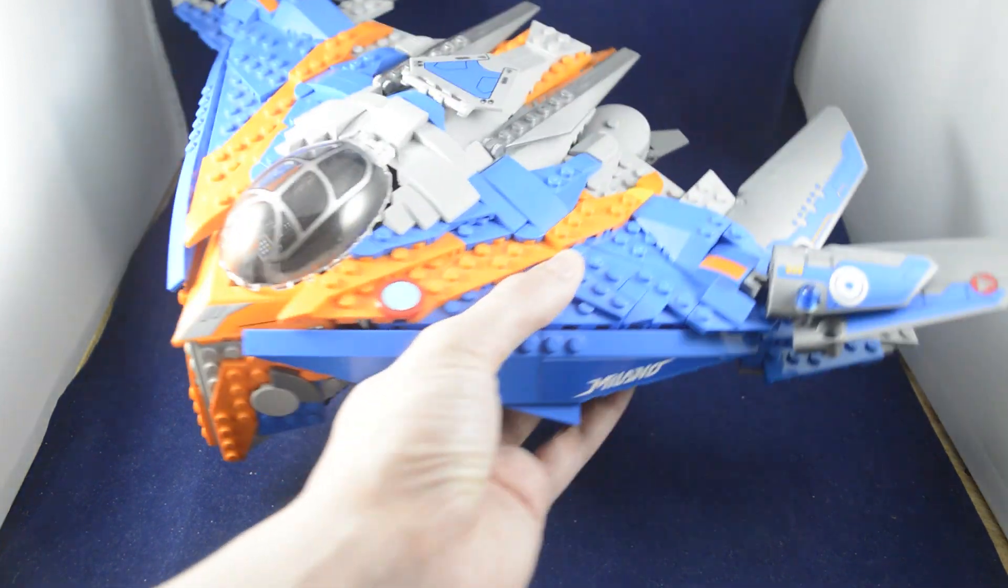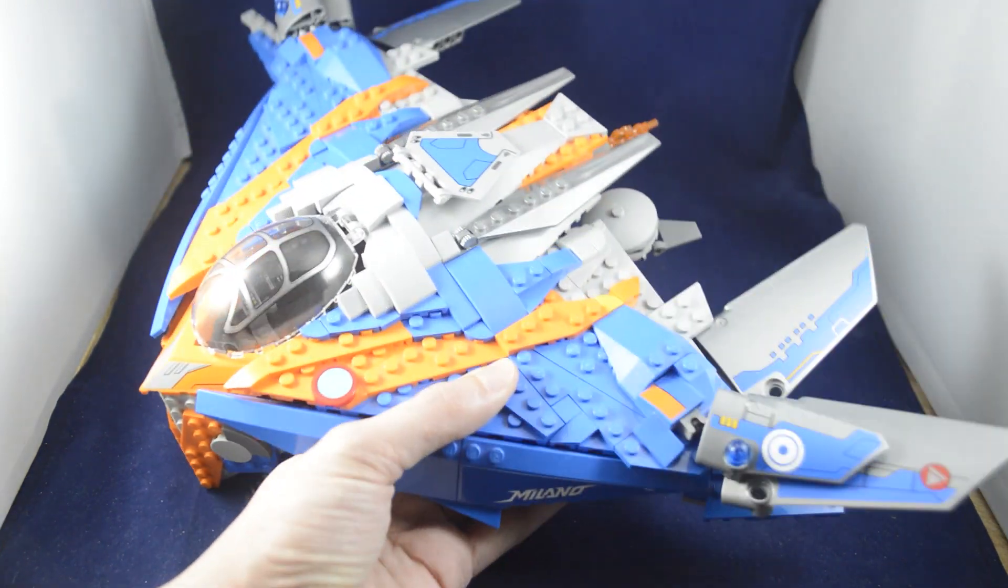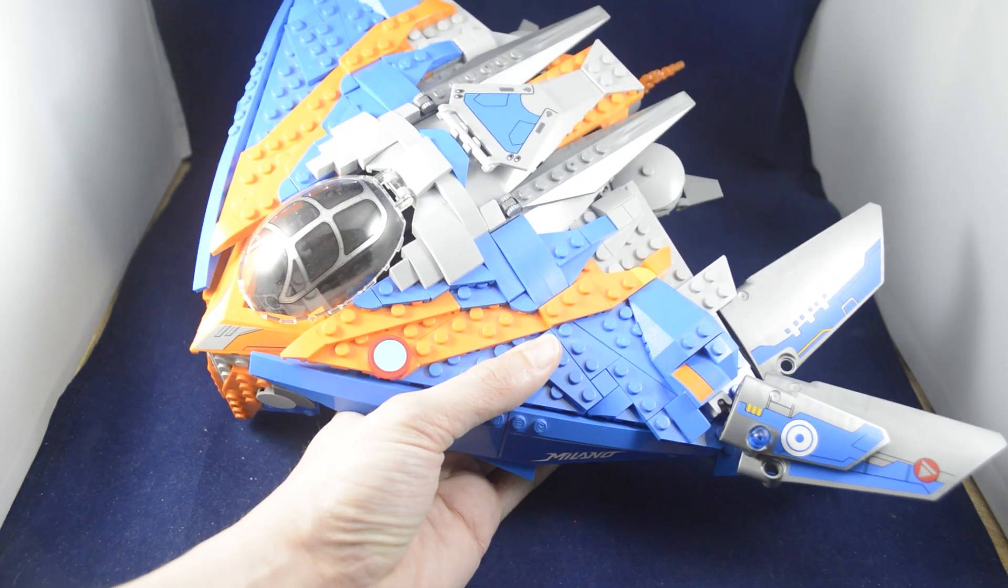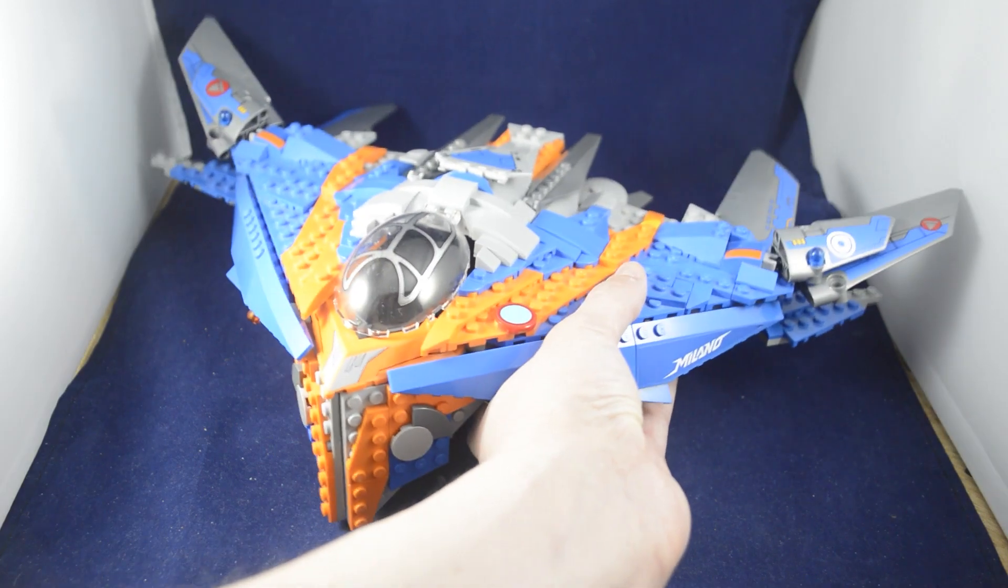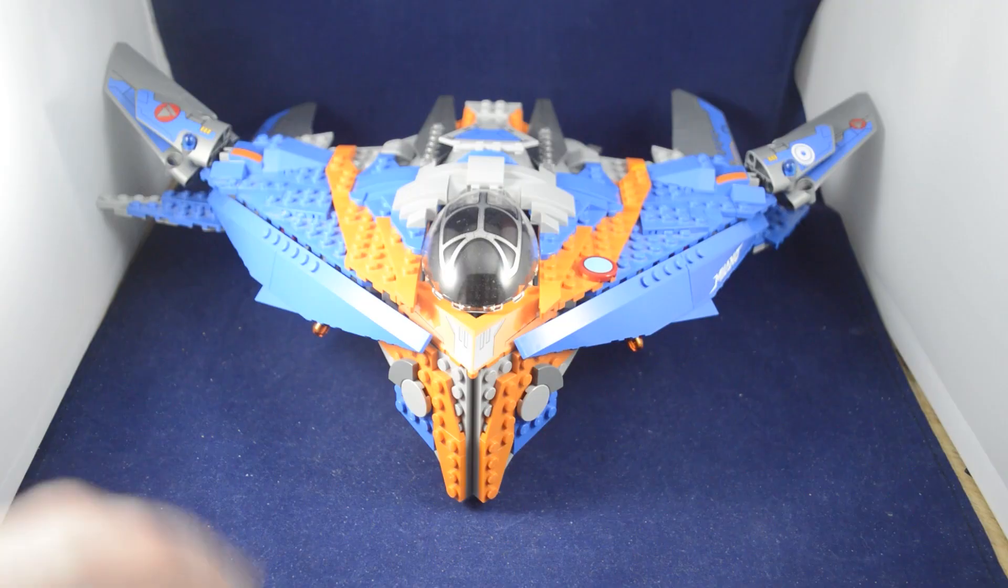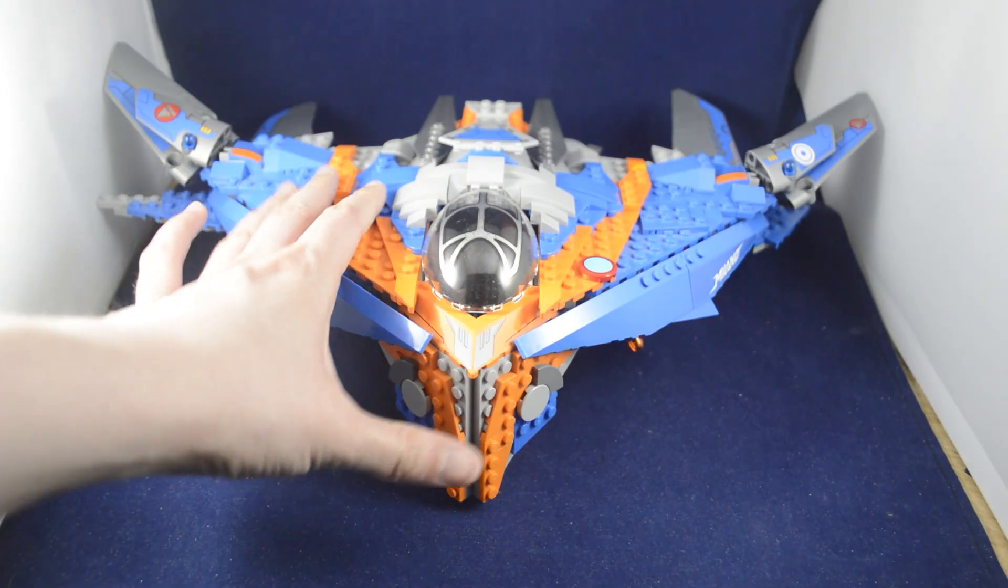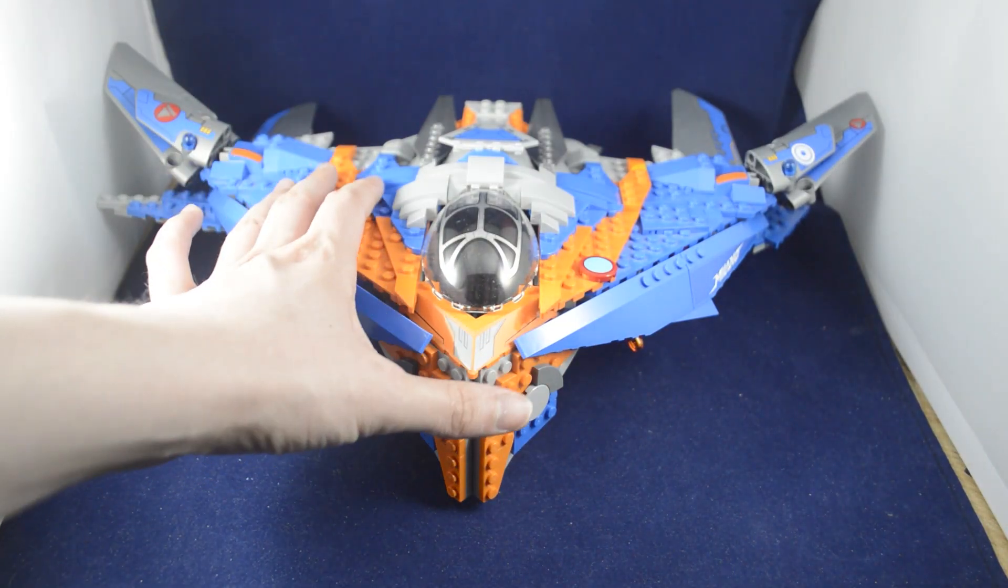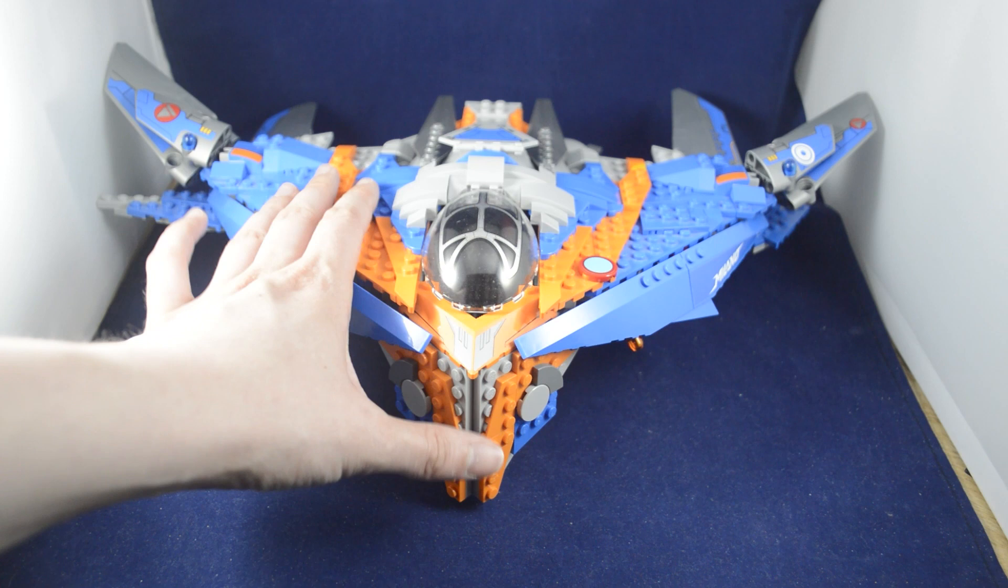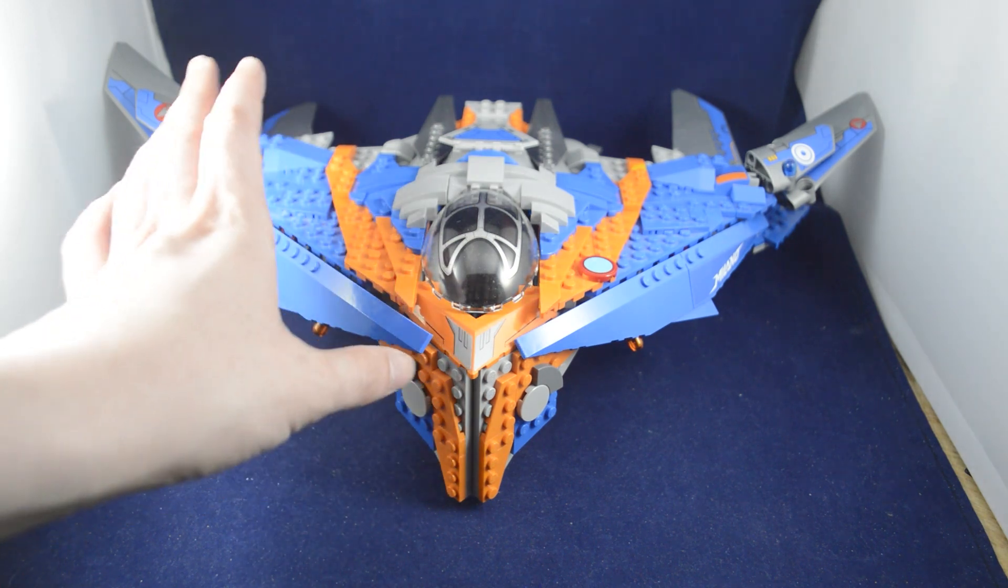There are some somewhat loose connections. Like I said earlier, if you have the Guardians 1 ship, you're going to have a pretty decent amount of parts to build this.